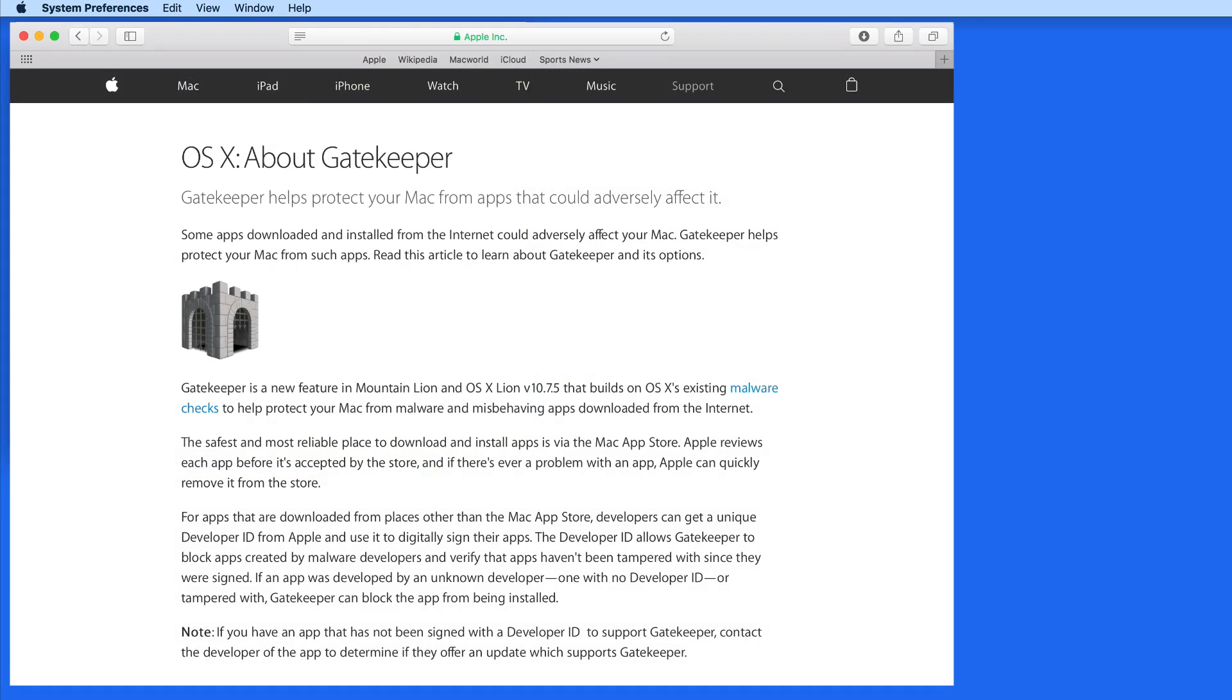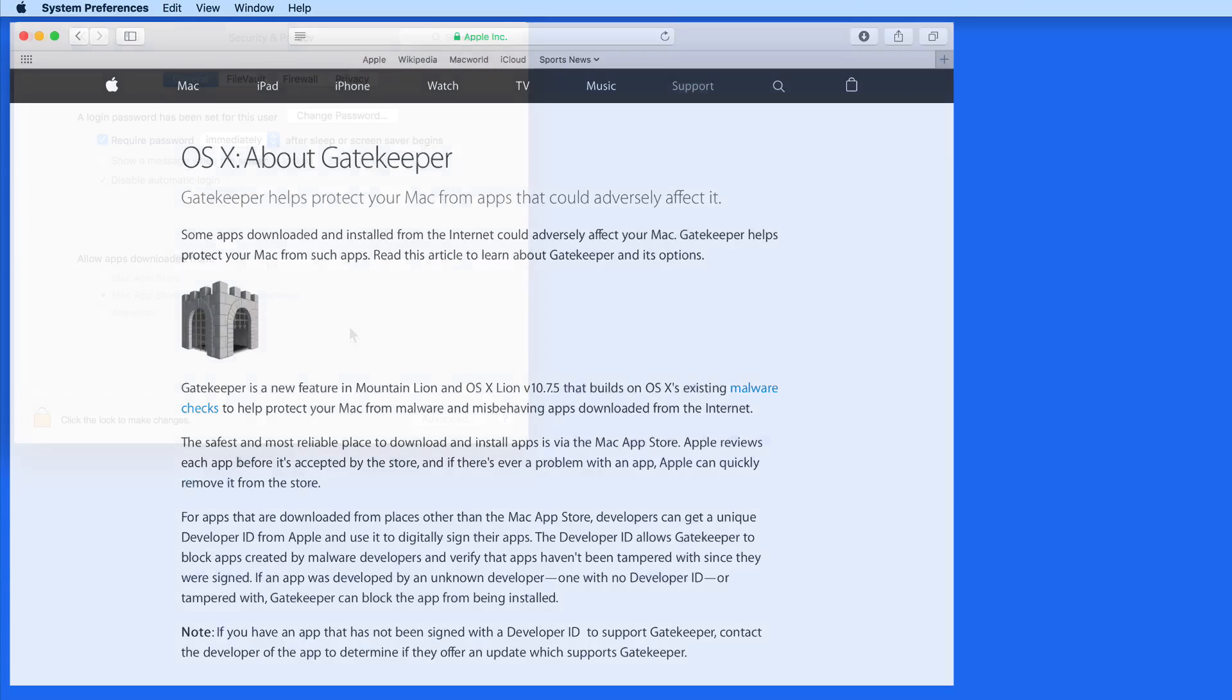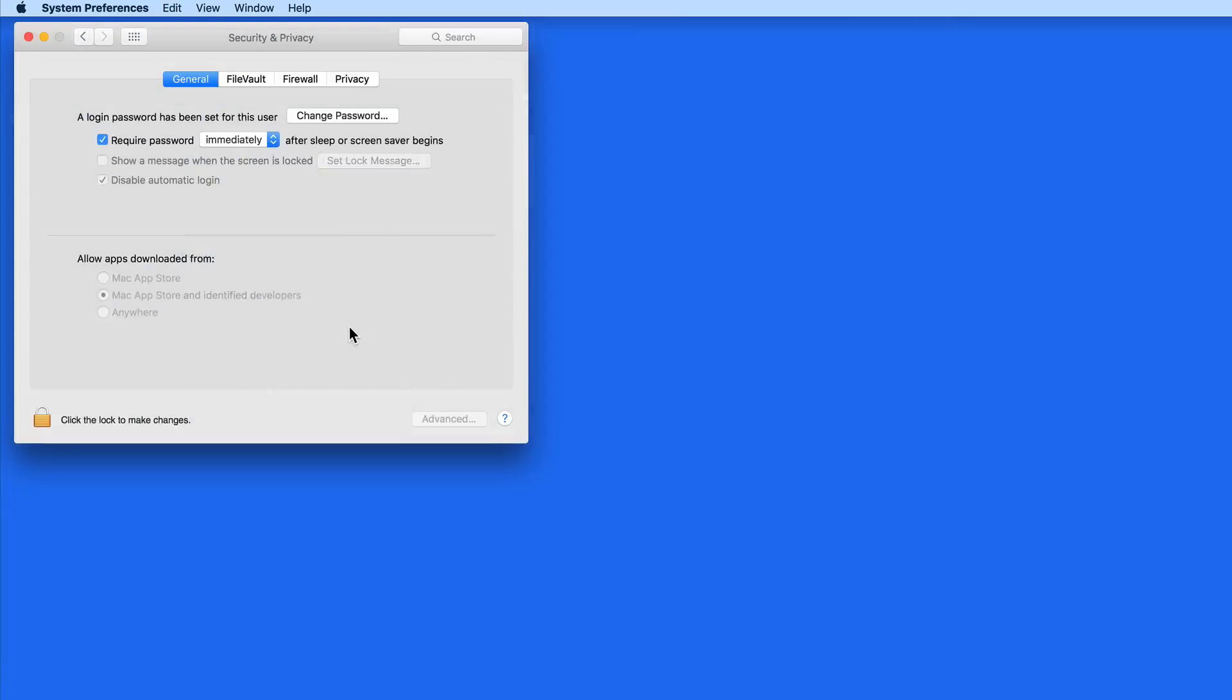Gatekeeper was added to OS X a few years ago, and it's one of the best security features on the Mac. It's located here in the Security and Privacy pane.